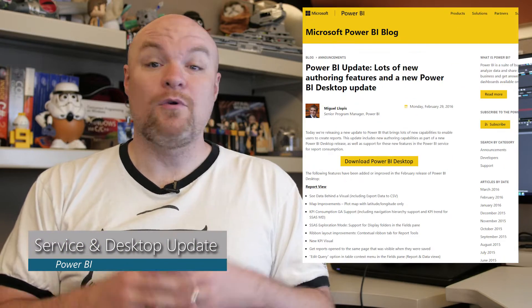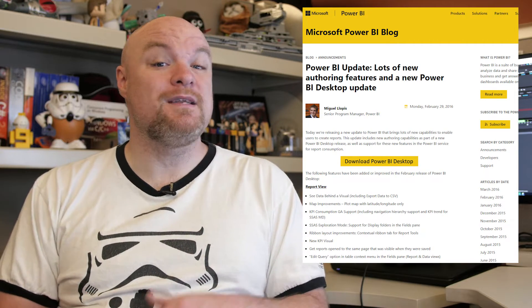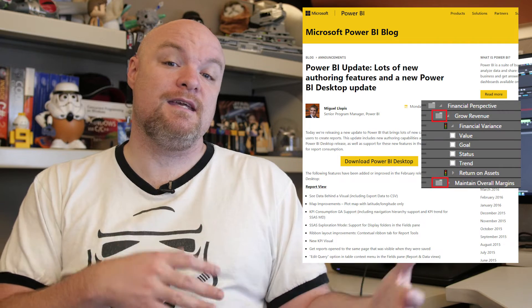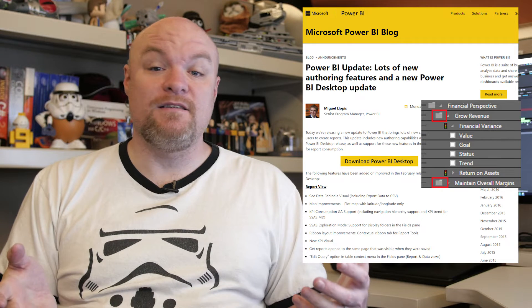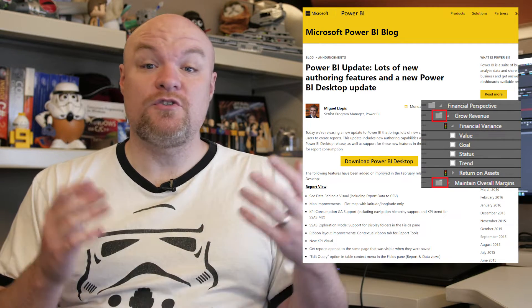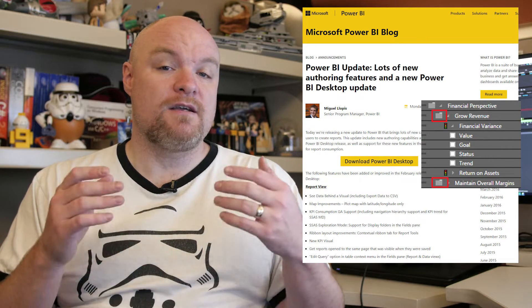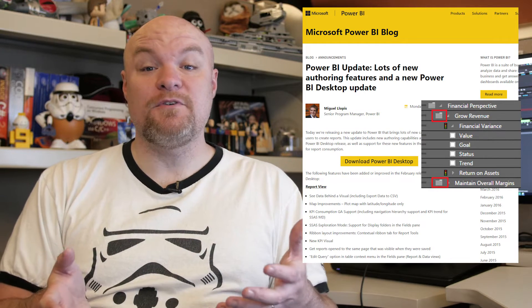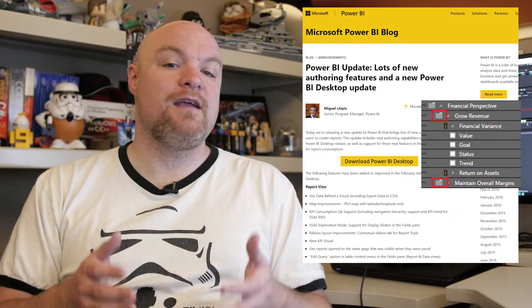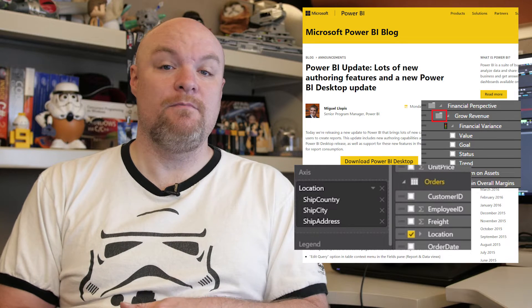First up is an update for Power BI and Power BI Desktop. There were a lot of things in this post, so I'm just going to name a few. From a report view perspective, you can now see folders that are listed in Analysis Services Multidimensional — those will actually show up in the field pane. KPIs have now GA'd inside Power BI Desktop. There's also a new KPI visual that you can check out, as well as updates to the ribbon bar that are contextual to where you're at in your report design. From a data modeling perspective, you can now create custom data hierarchies — I know a lot of people have been asking for that, so that is now available in Power BI Desktop.